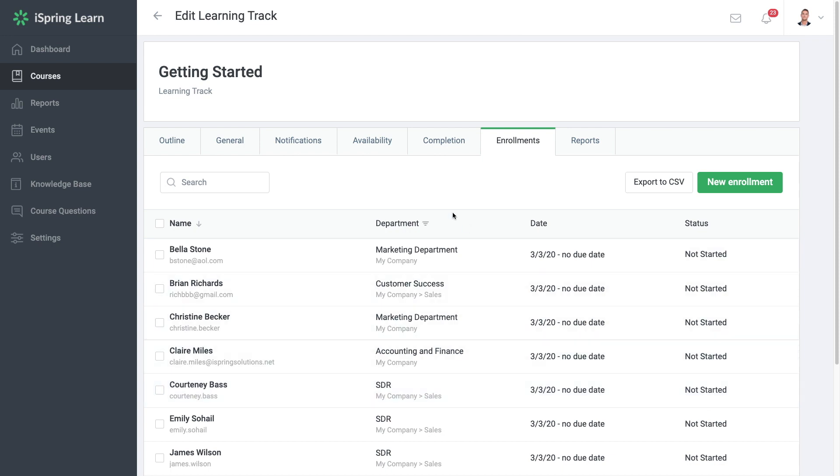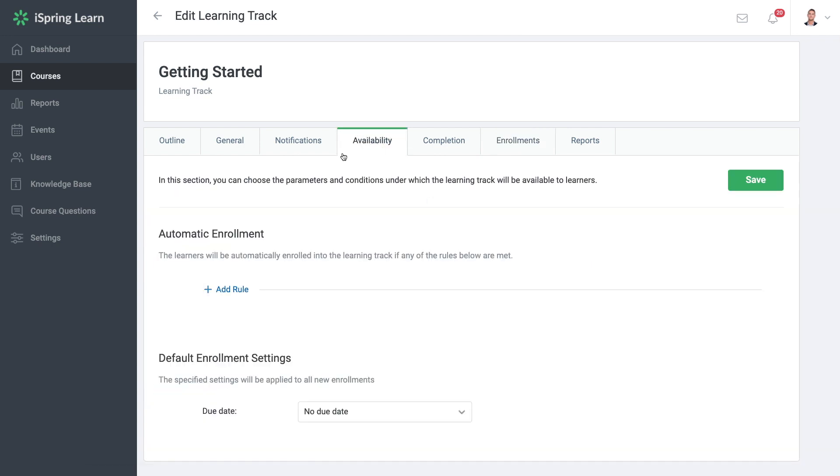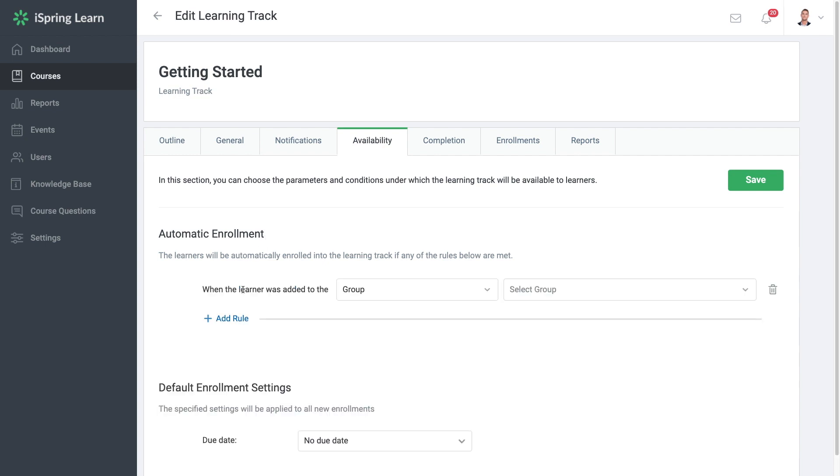Now, if you head on over to availability, you can set up automatic enrollment for this learning track. You can easily add rules here for who you would like to enroll automatically. If you want to learn more about automatic enrollments, check out our detailed video about them.